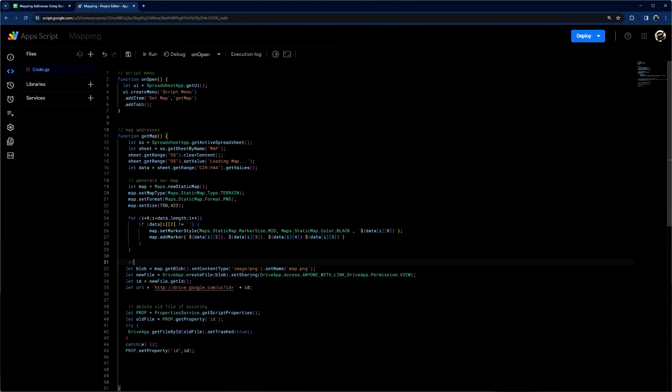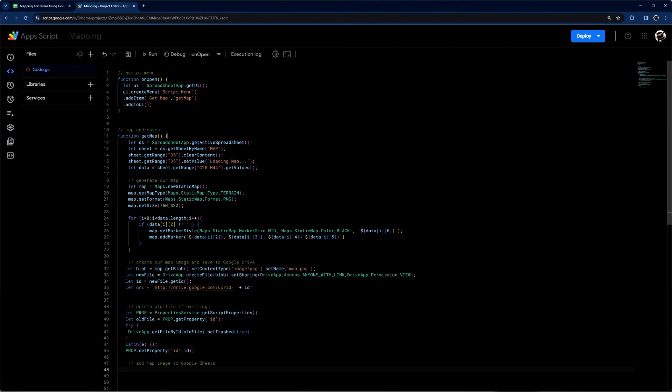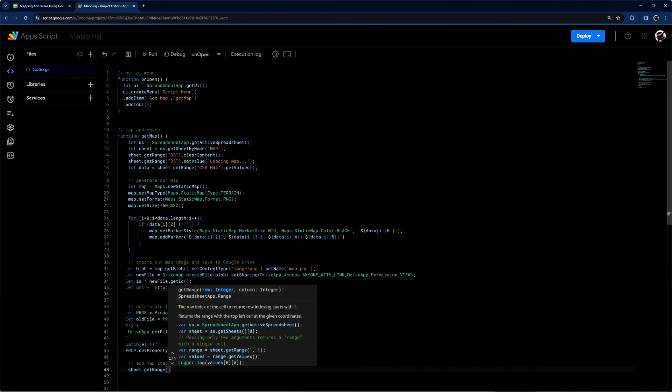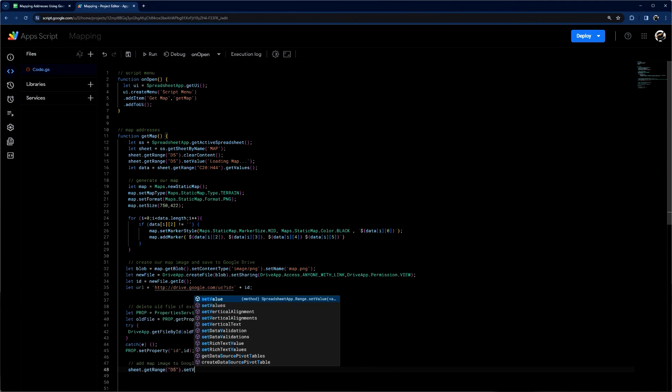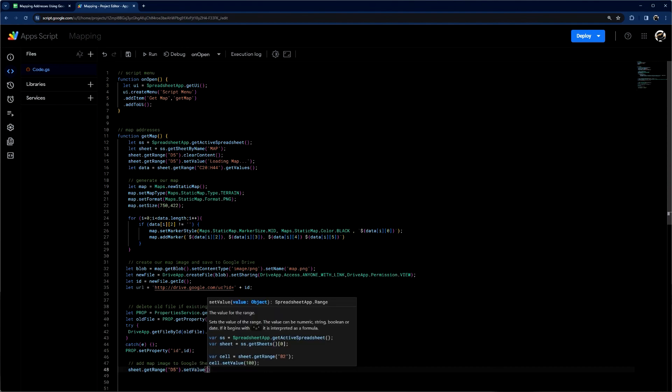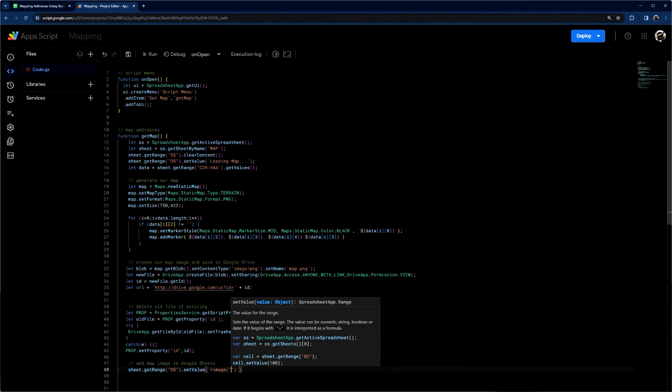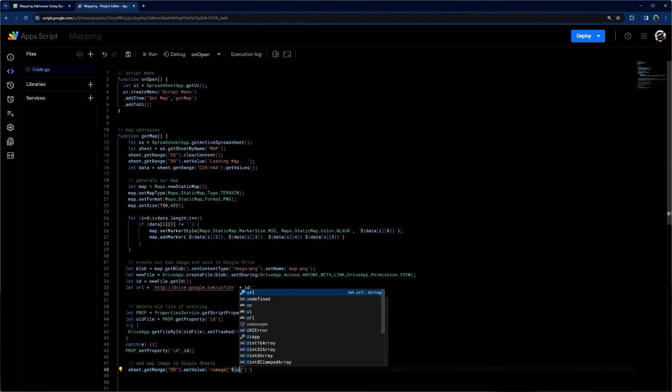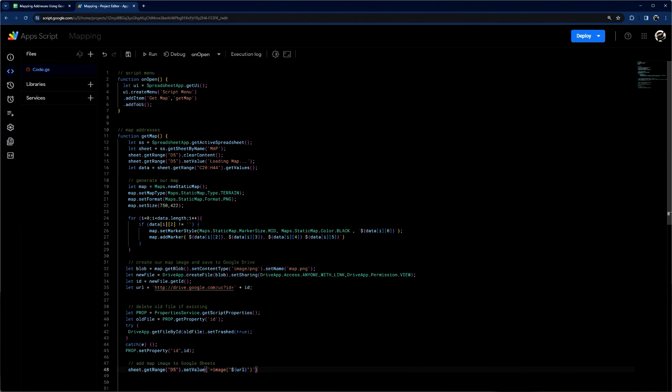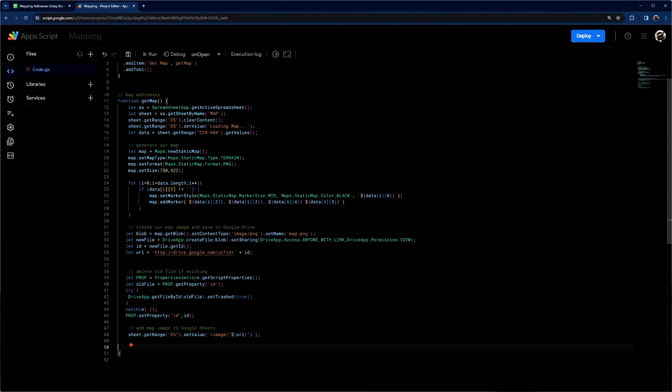All right. So we're going to say delete old file if existing. And this will be create our map image and save to Google Drive. And then finally, add map image to Google Sheets. And we're going to get our range D5 set value. And then what we're going to do here is we're going to use this image formula. And we're going to do our template literal and use our URL. All right. So that should do it.